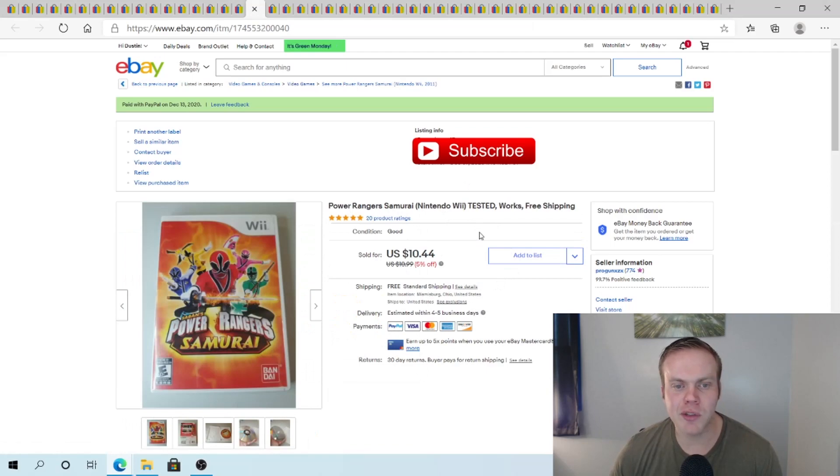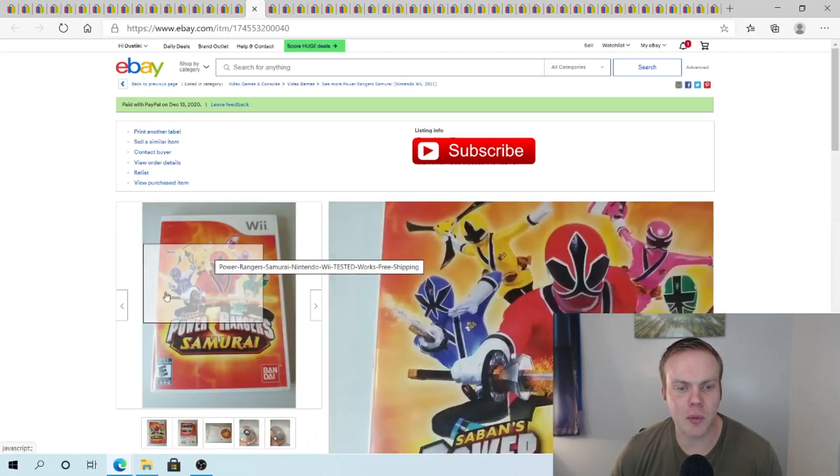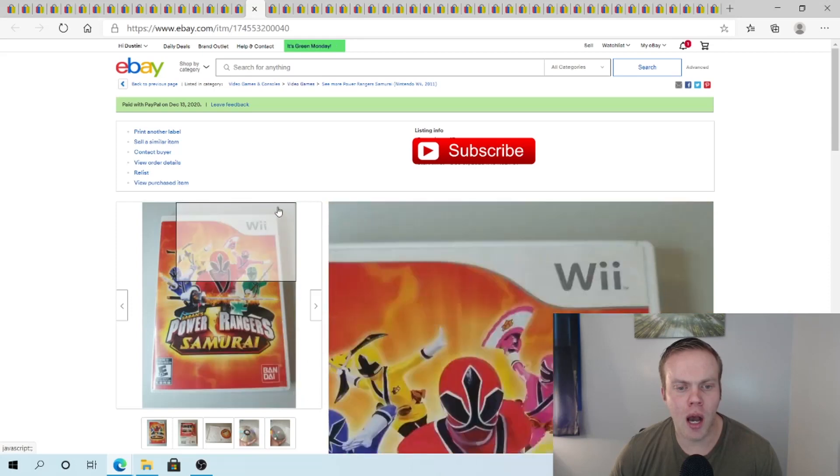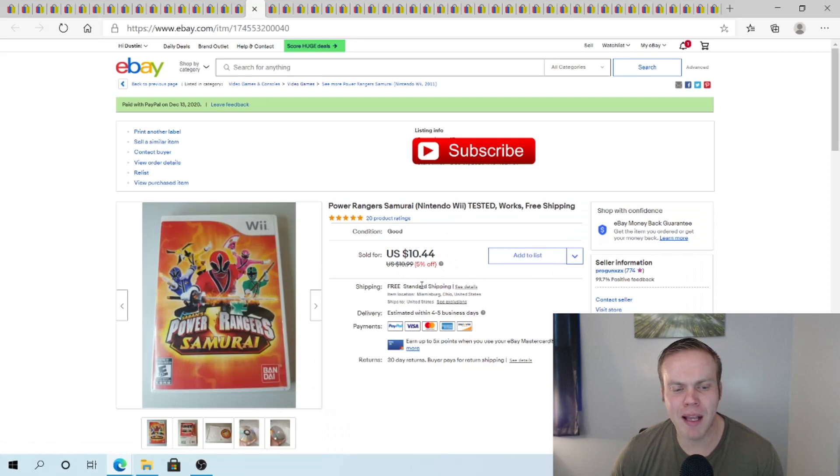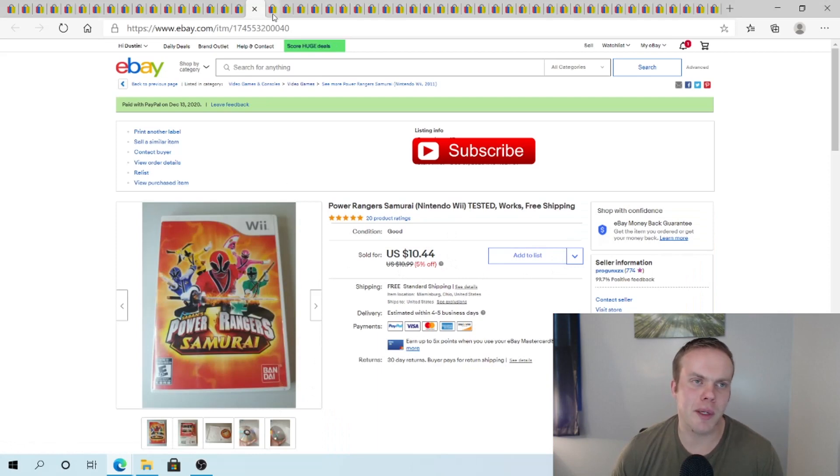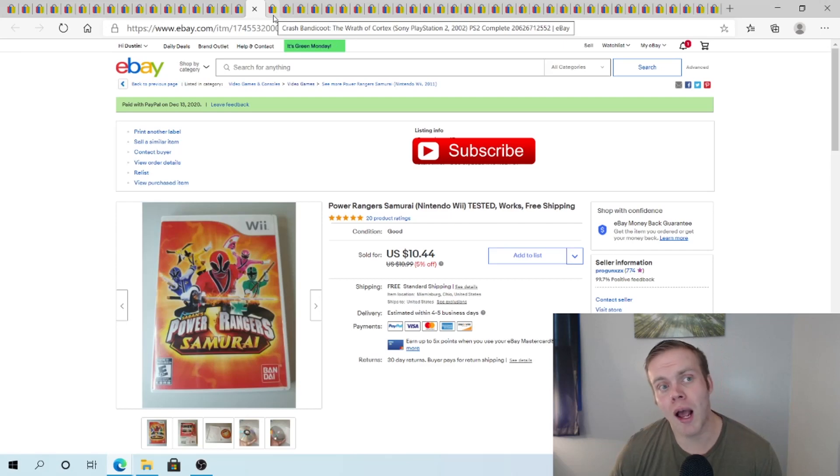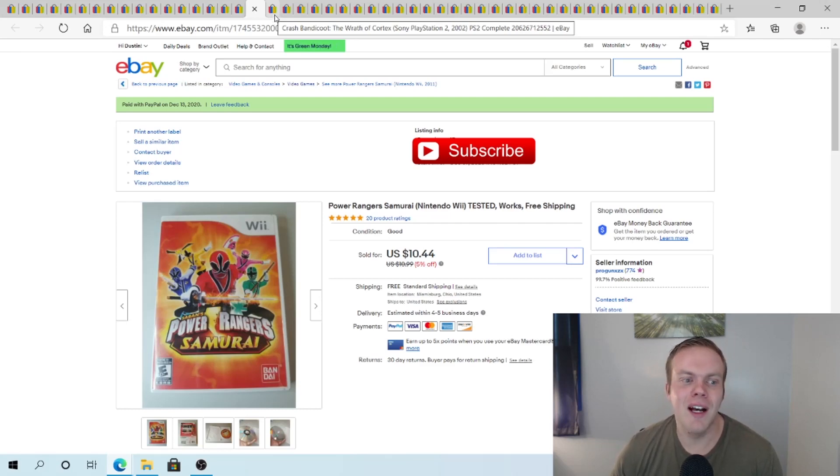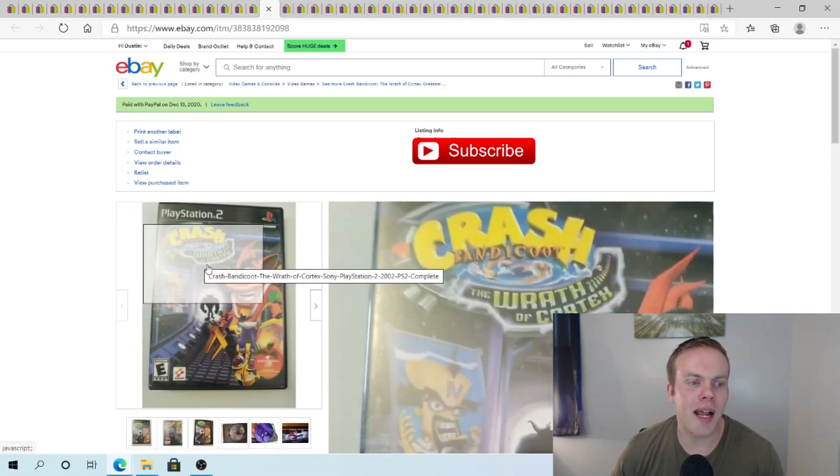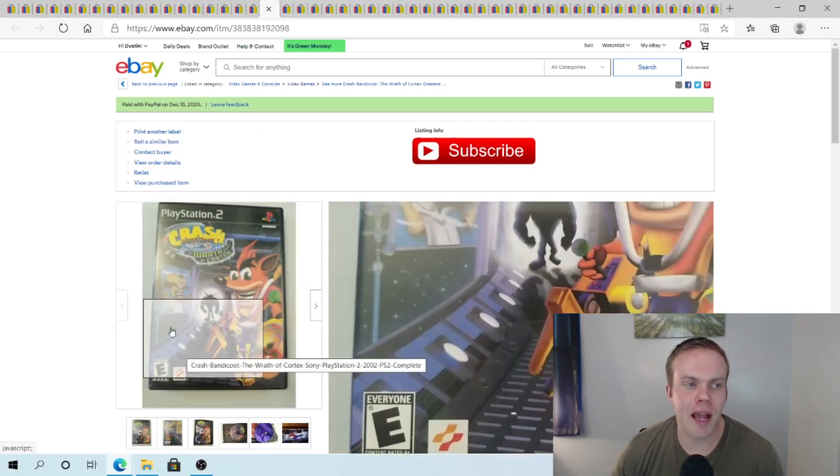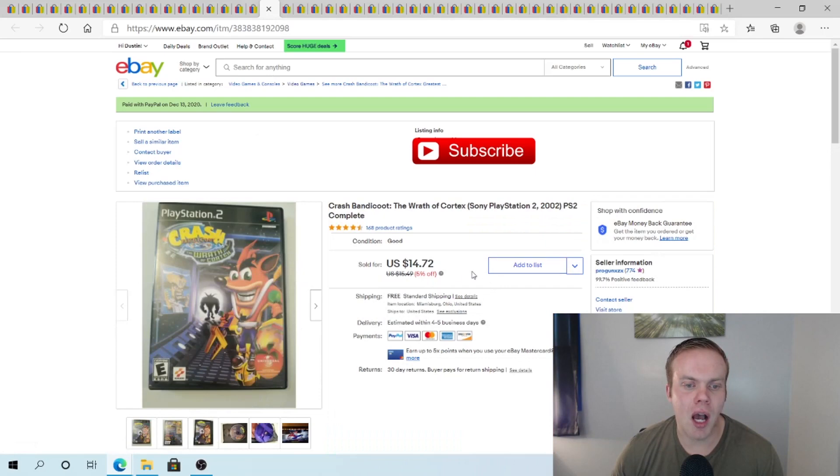Power Rangers Samurai. I got this for $2.99 at Goodwill. Sold it on sale for $10.44. Free ship. Not a massive return on that guys. Make like $3 back on my $3. I mean it's a good ROI I guess. It's just not a lot of money. But it's quick easy to ship. And I was there anyways. Crash Bandicoot Wrath of Cortex here. Sold this for $14.72. It went 5% off.